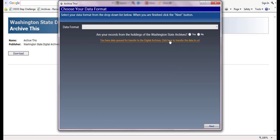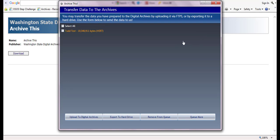Select click here to transfer the data to us, and it will take you to the transfer data to archive screen. Here you will see a list of all record series that you have prepared for transfer. Select the series that you wish to transfer, or you can click select all.